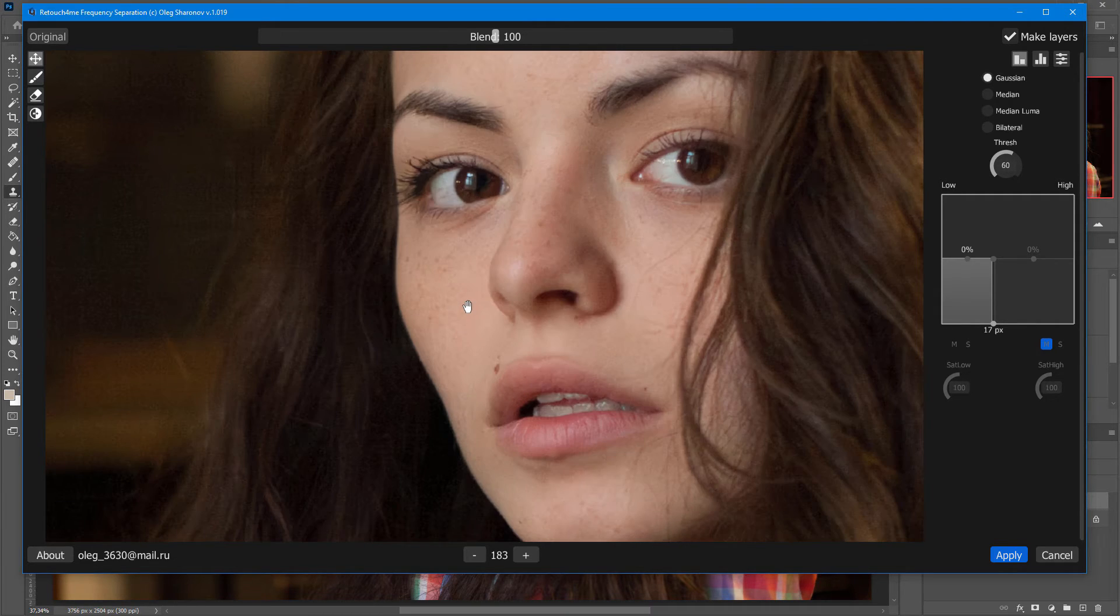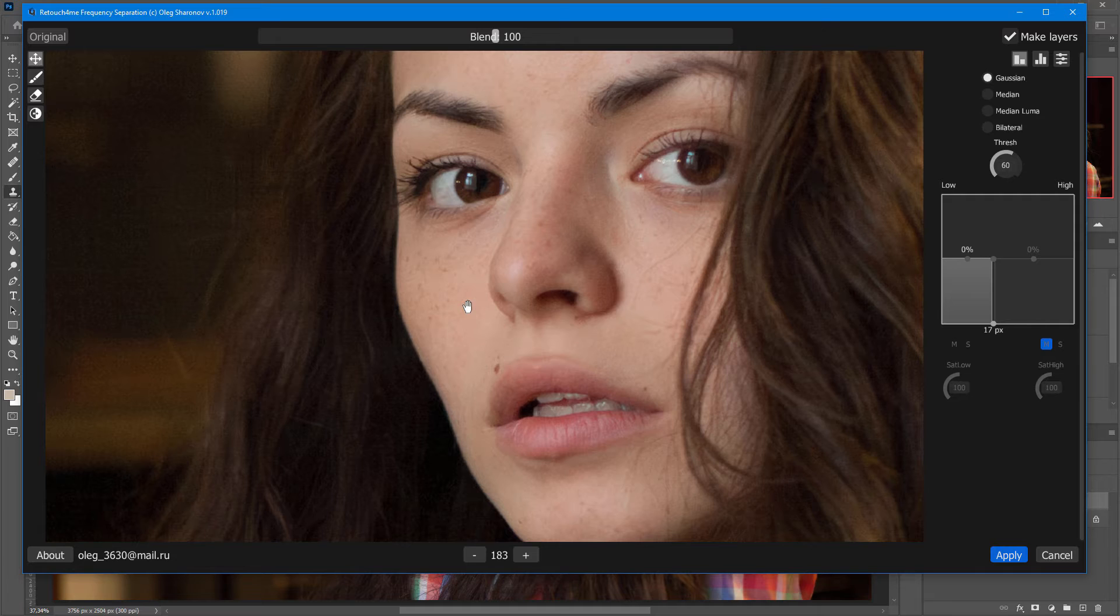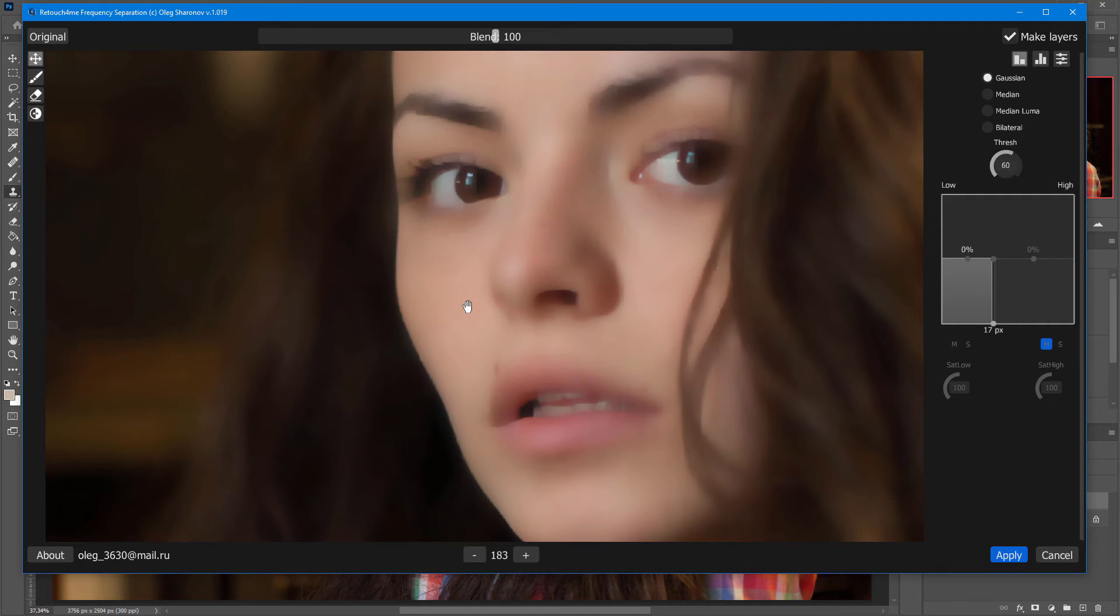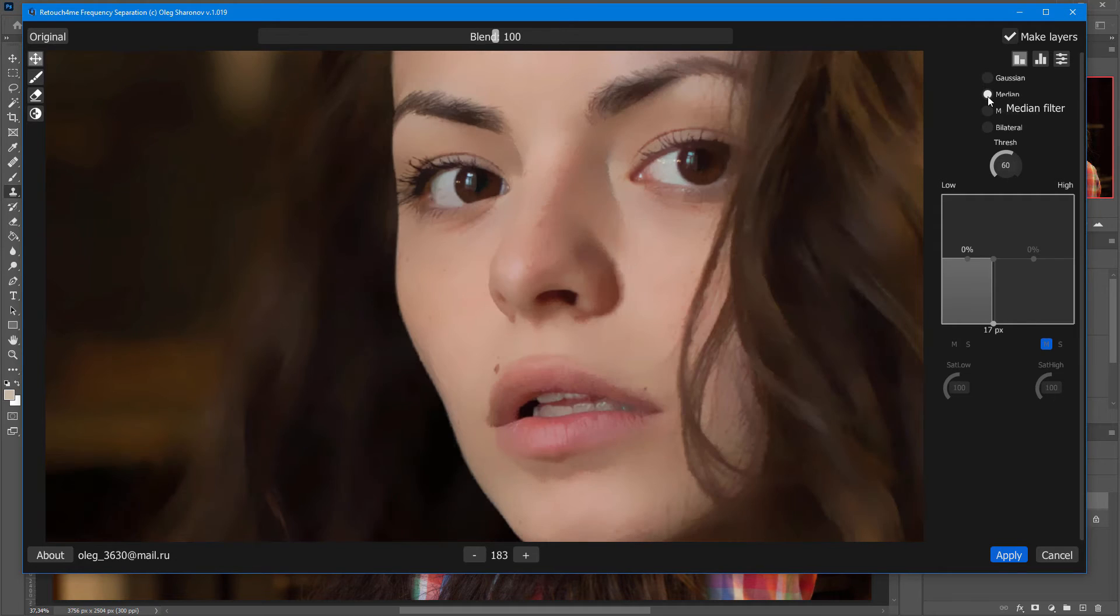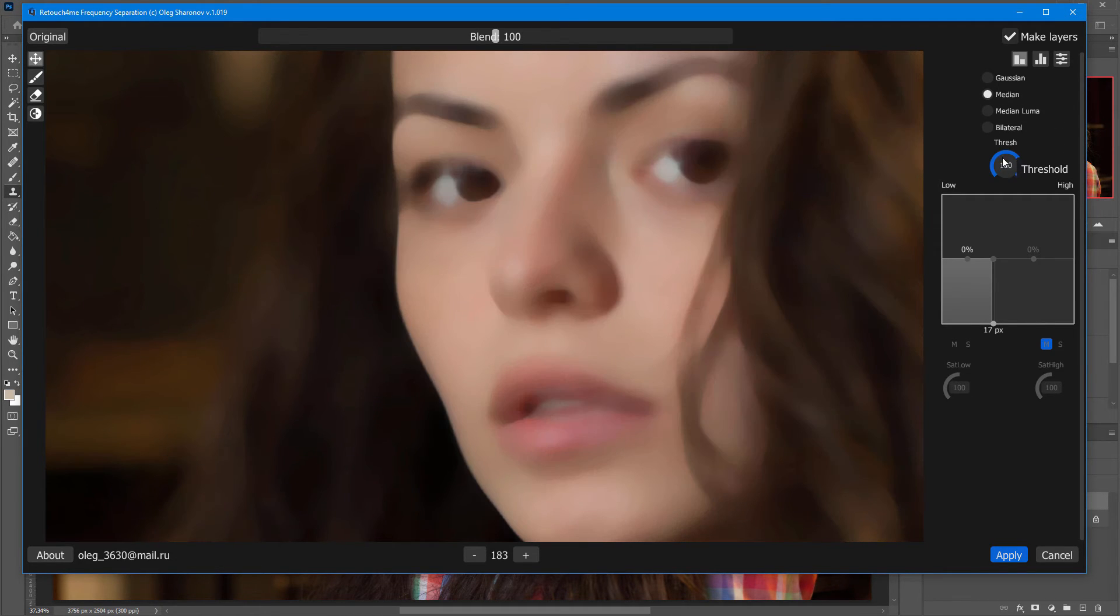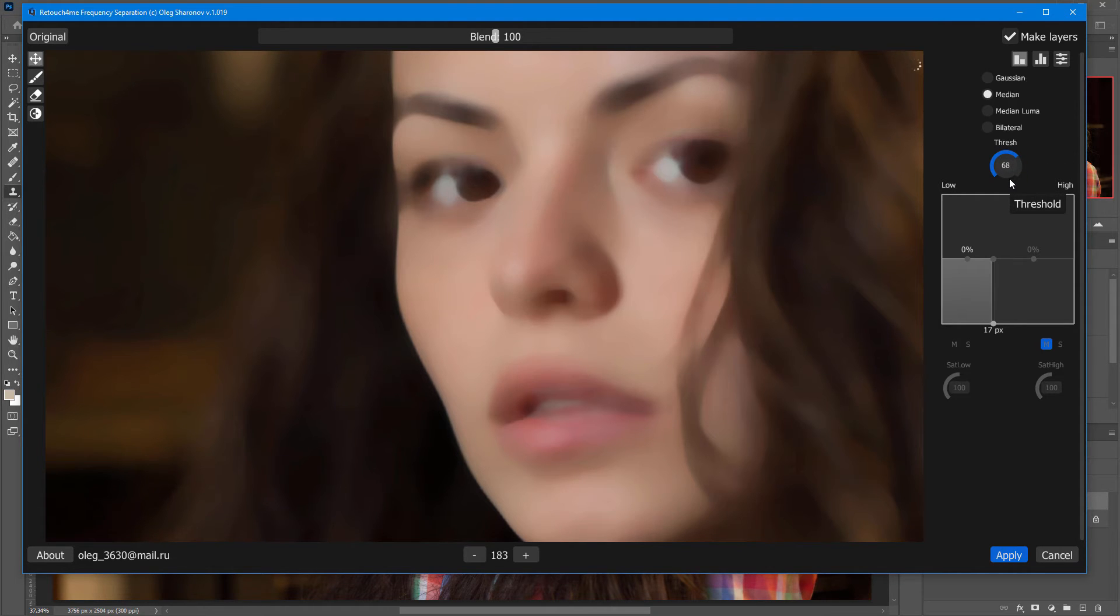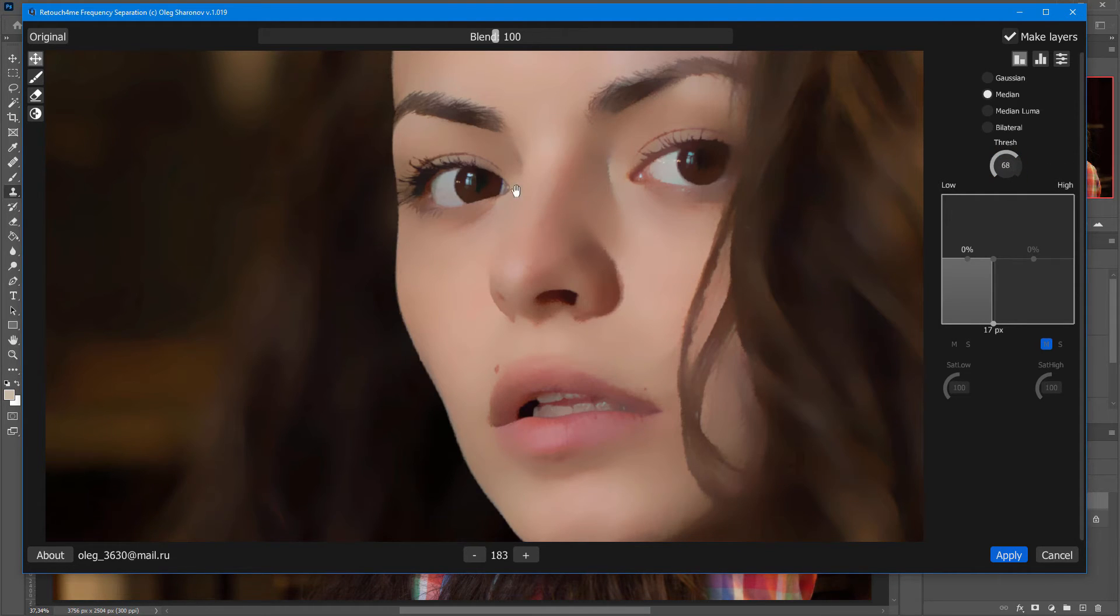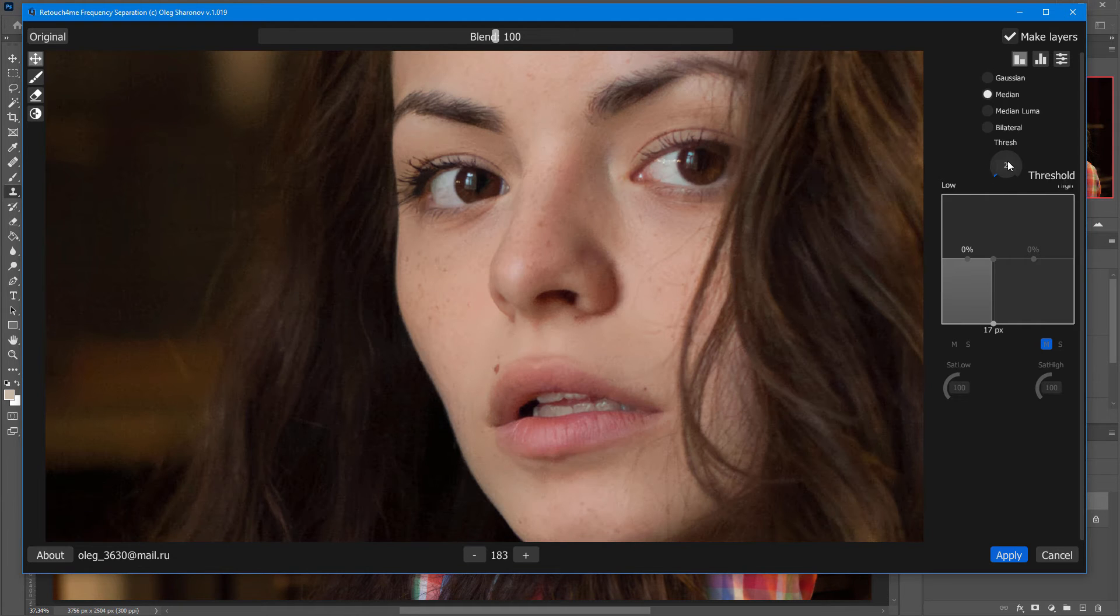Here's the before. And, here's the after. The same function is available for the median filter. Here's how it looks without a threshold. If I lower the threshold, fine details start to emerge. If I drop the threshold to zero, nothing is blurred.